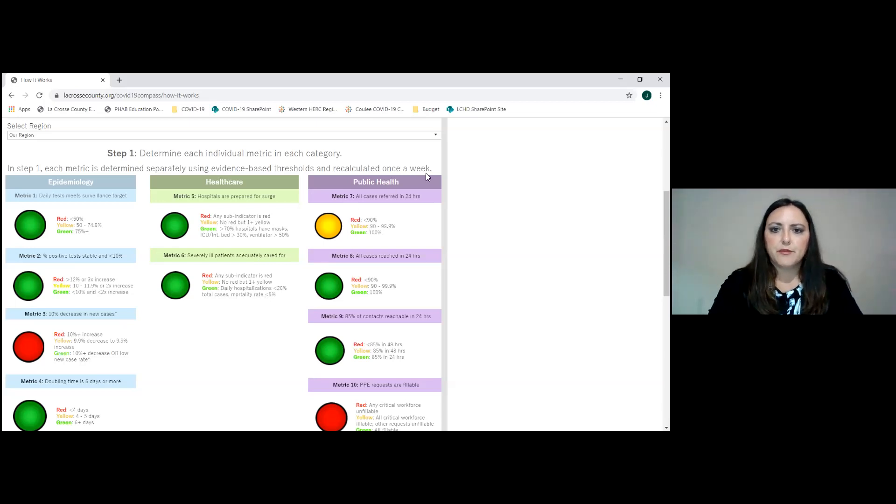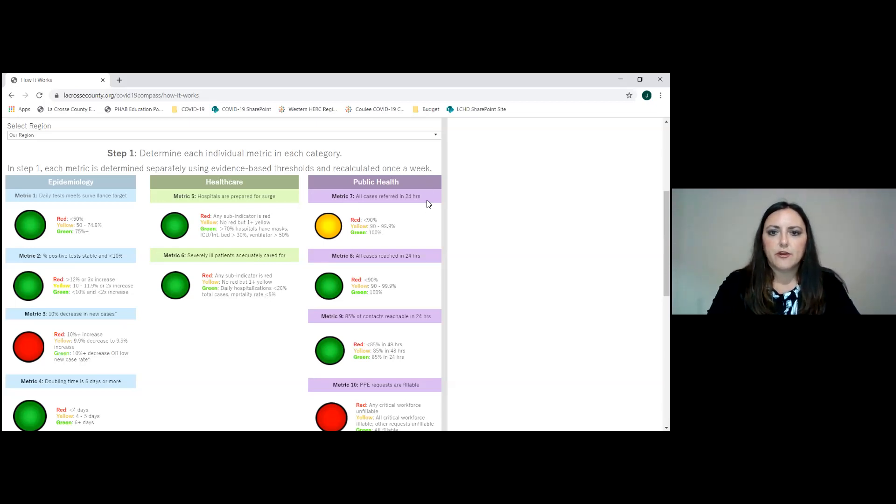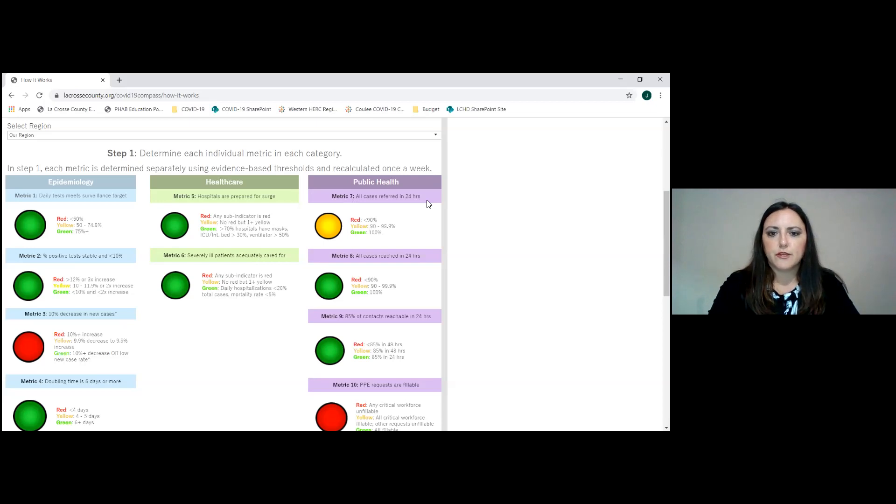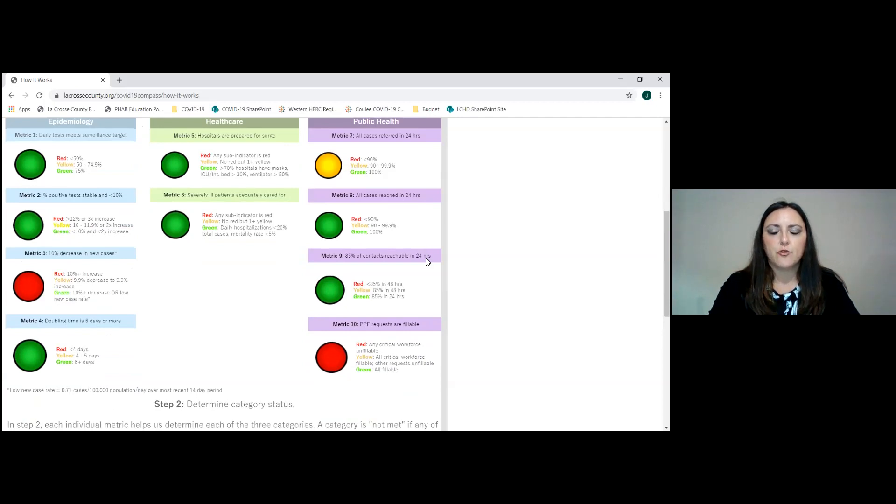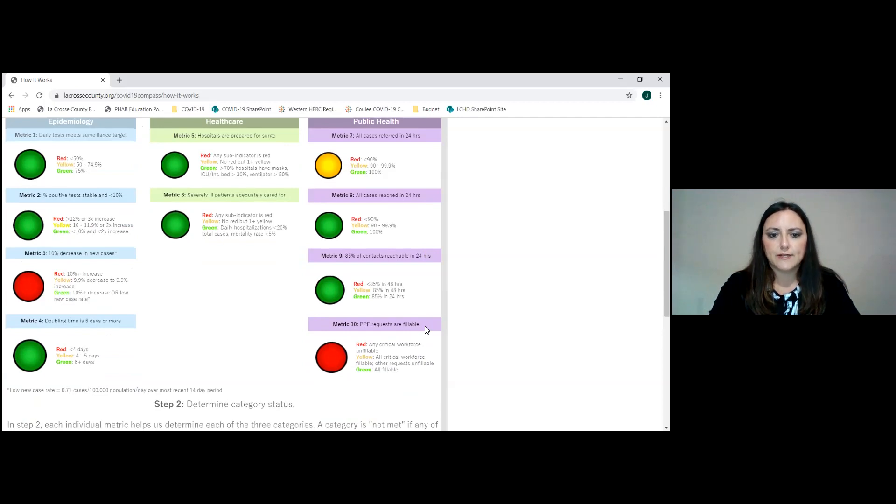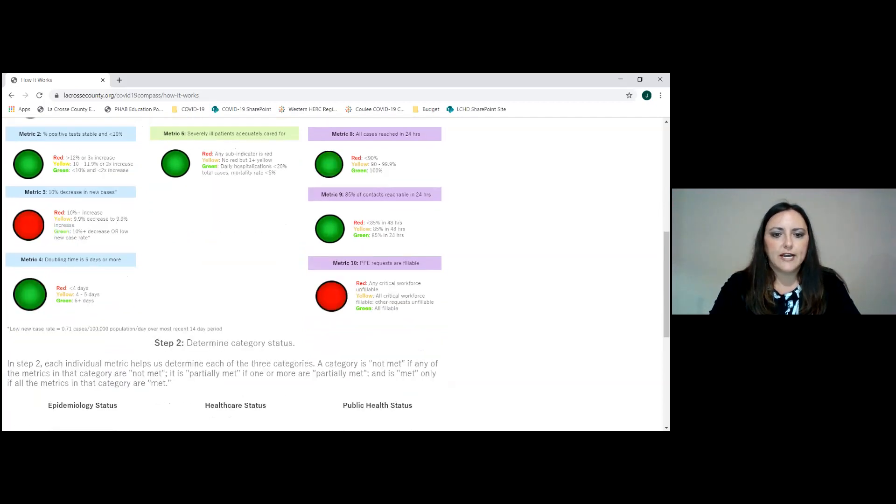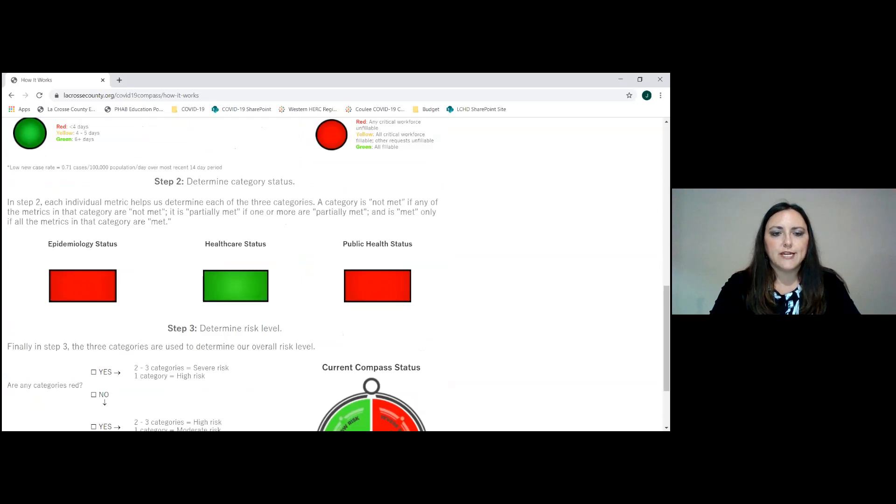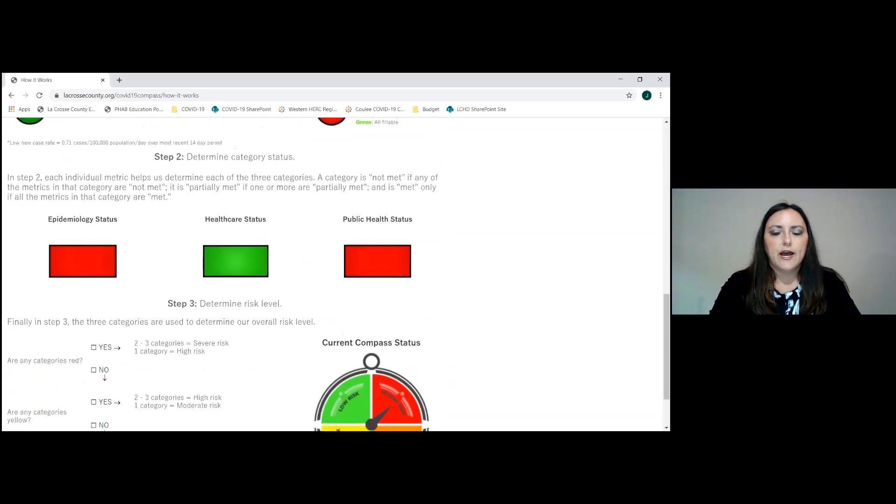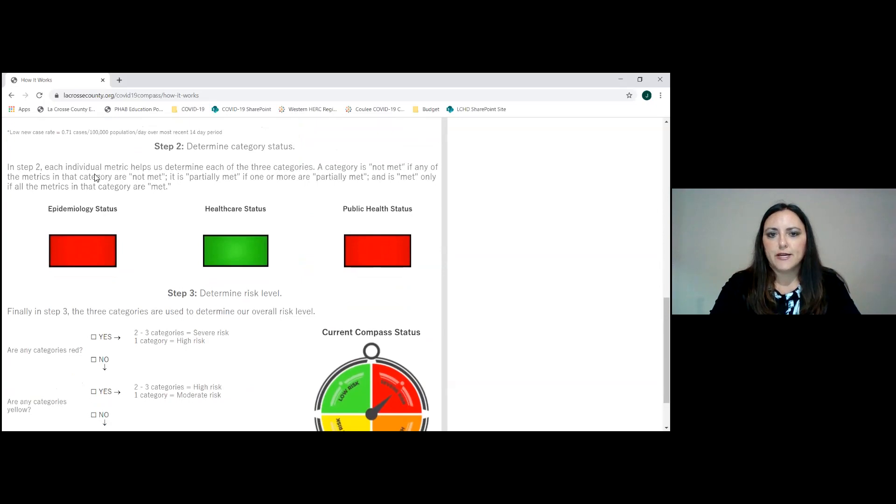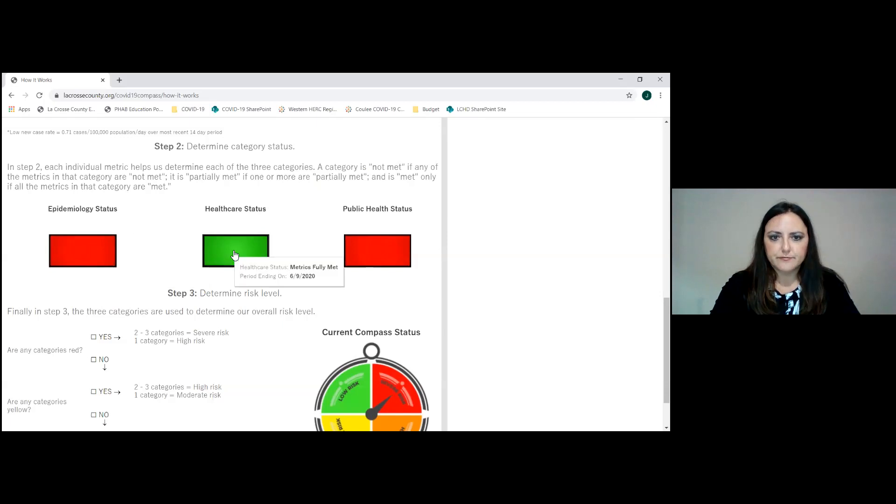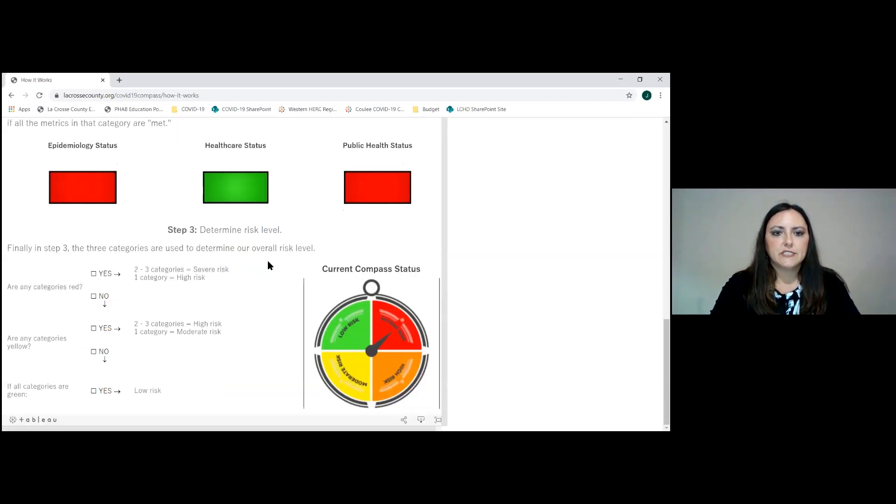In the public health bucket, this is about cases being referred to us within 24 hours, being able to reach cases in 24 hours, being able to reach contacts in 24 hours, and making sure we can fill personal protective equipment requests. Based upon that information, if one or more of those areas of metrics are not met, that can change the indicator light in each of these buckets. And then lastly, it determines the risk level.